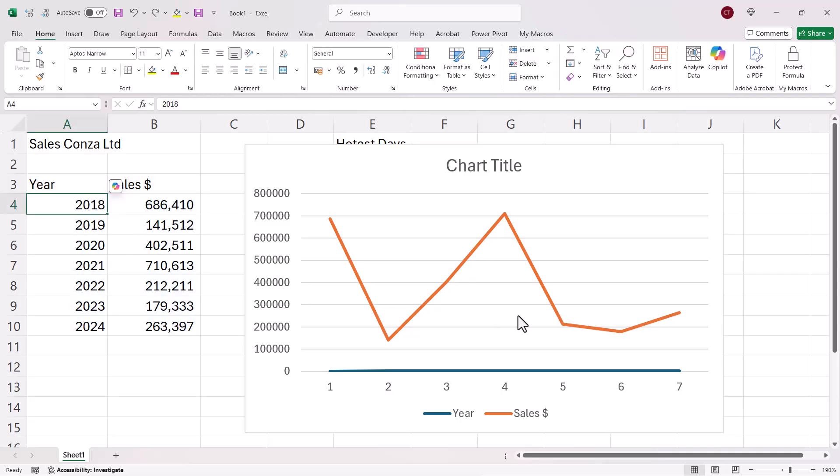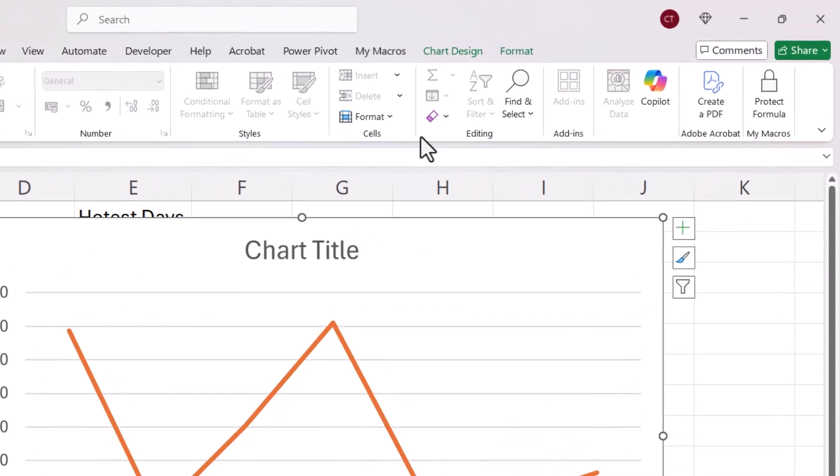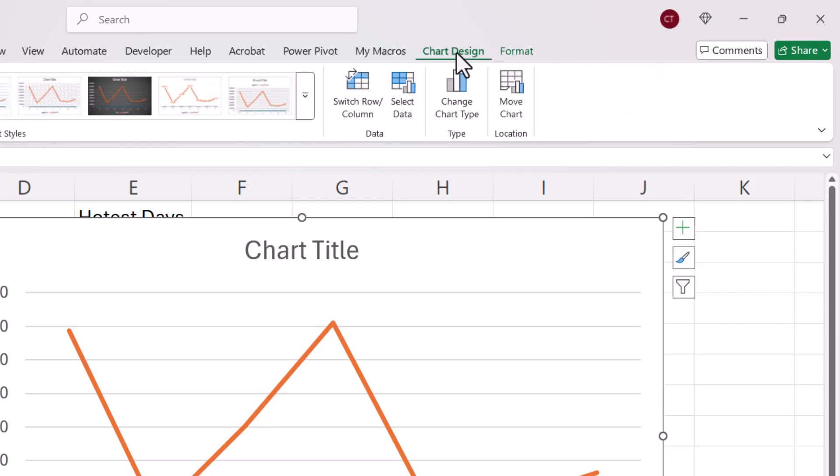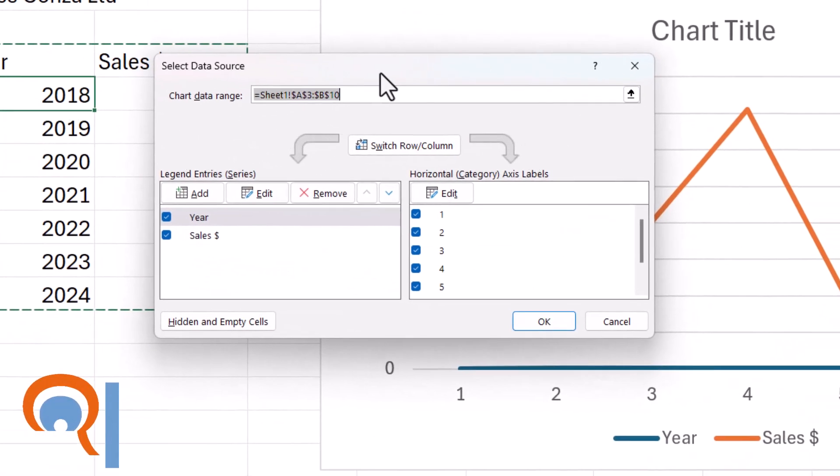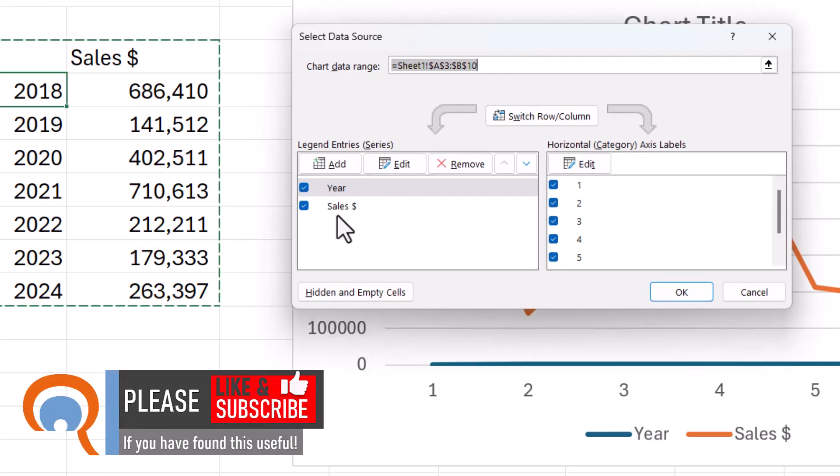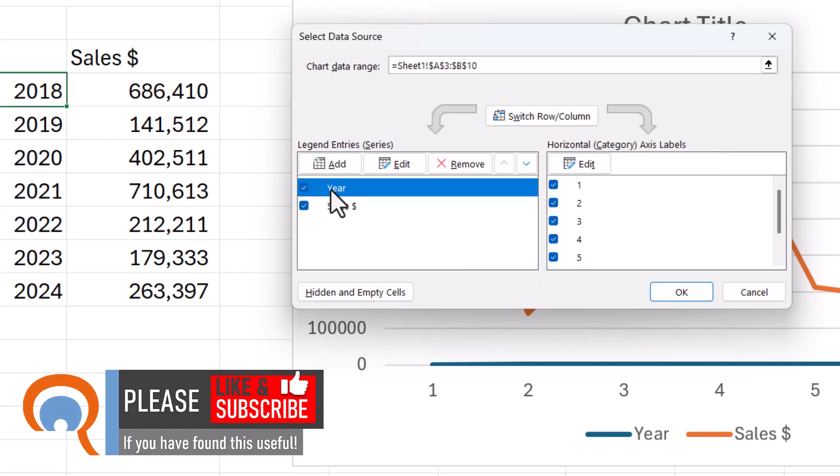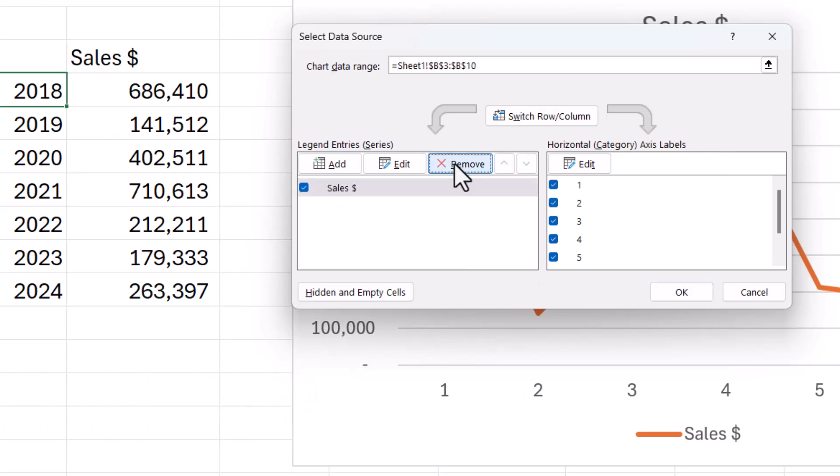Now the way to resolve this is with the chart selected, go up to the Chart Design tab, go to Select Data. And you can see at the moment it's plotting two series, Year and Sales. Well, Sales is the only series we want to plot on the graph. The Year should be on the Category Axis. So we'll delete the Year by clicking on Remove and then we'll